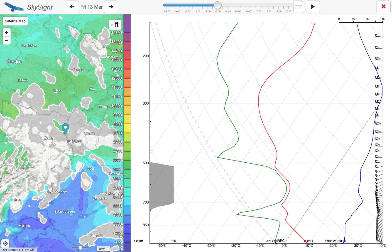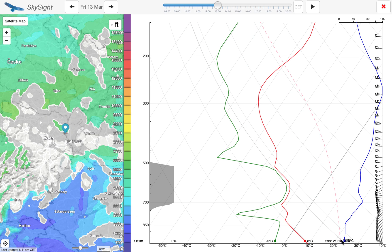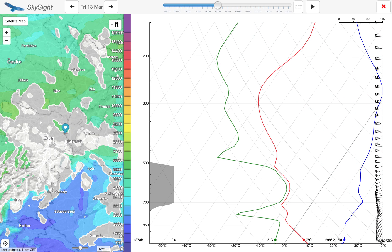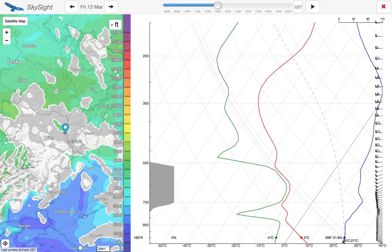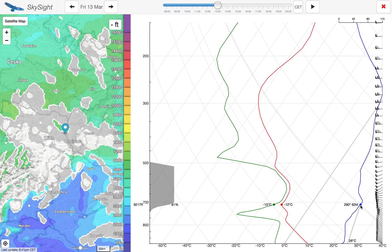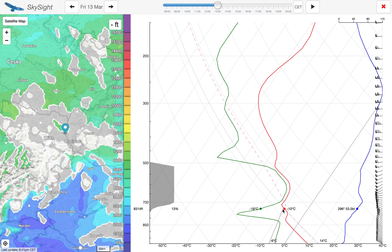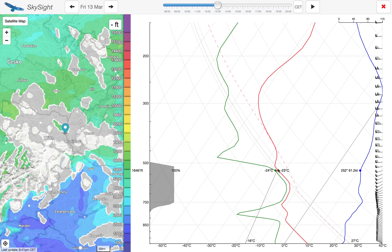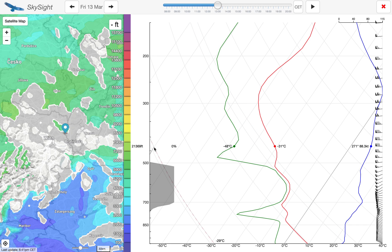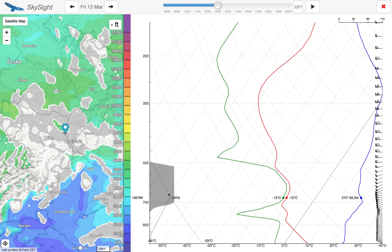We have the green line here which is the dew point, we have the blue line here which is the wind speed, and we have the wind direction indicated by the barbs on the side. We can see the wind speed goes up quite quickly with altitude — nice conditions for wave. We can see the dew point and the temperature very close between about 7,000 and 20,000 feet, and we can see a visual indication that that's likely to form cloud just on the side there.